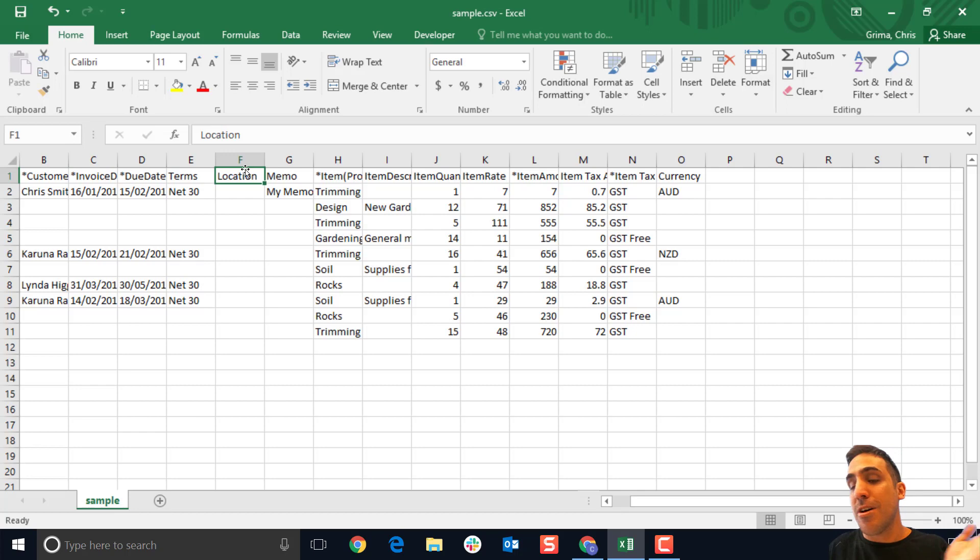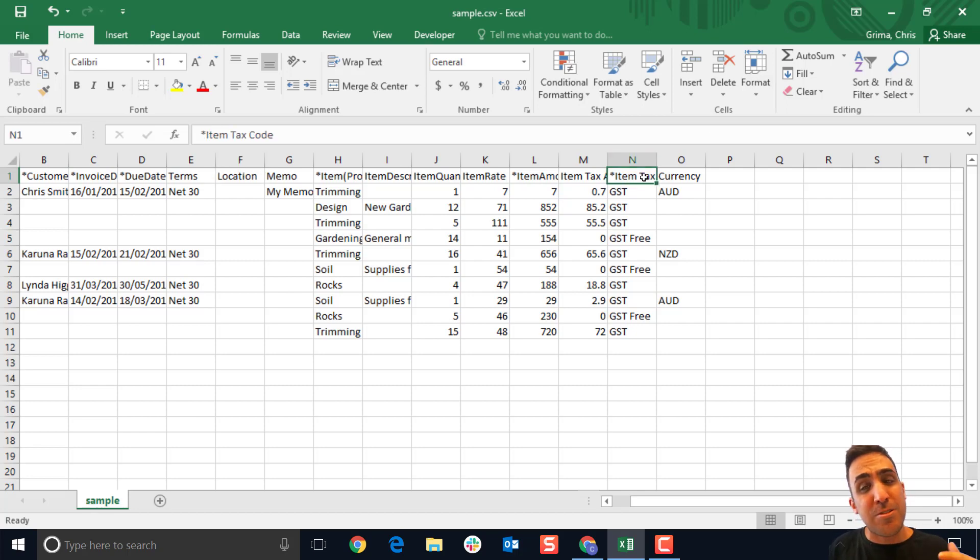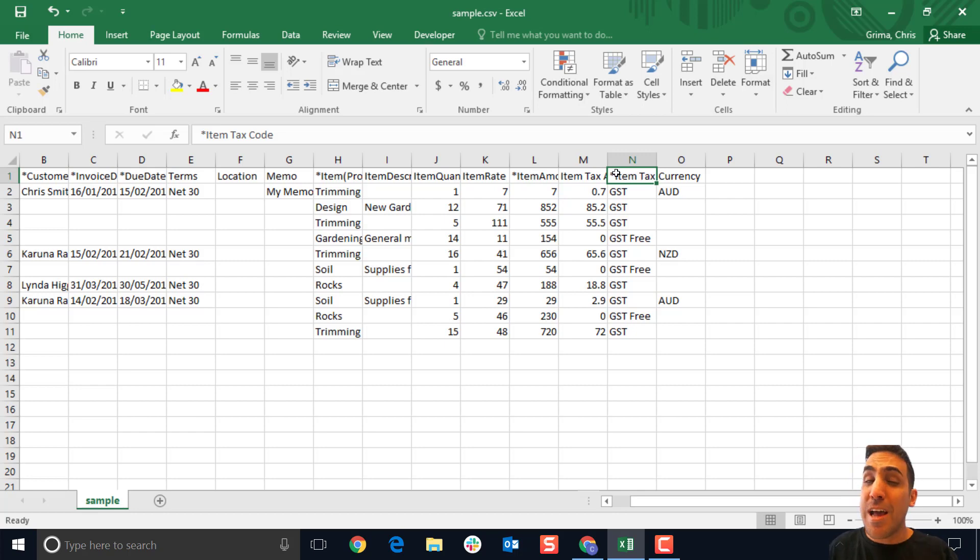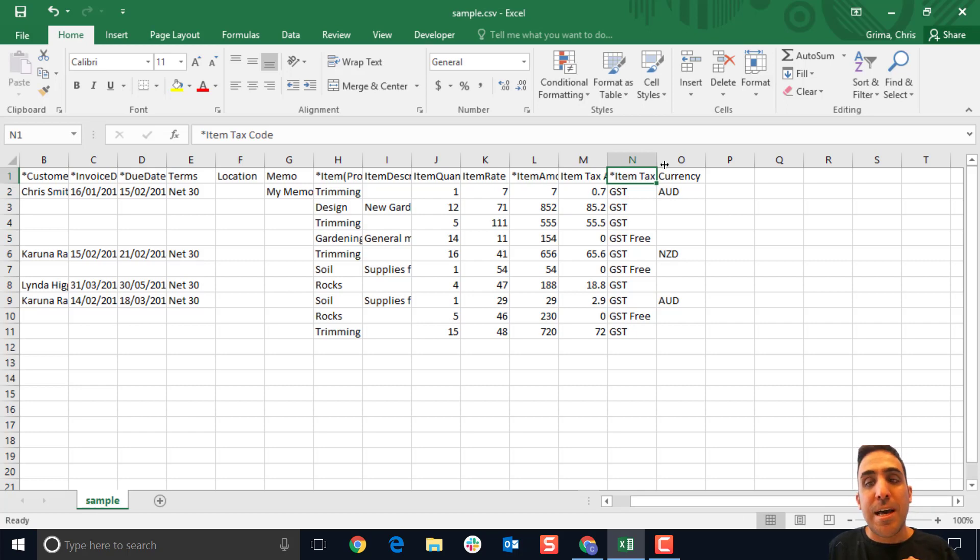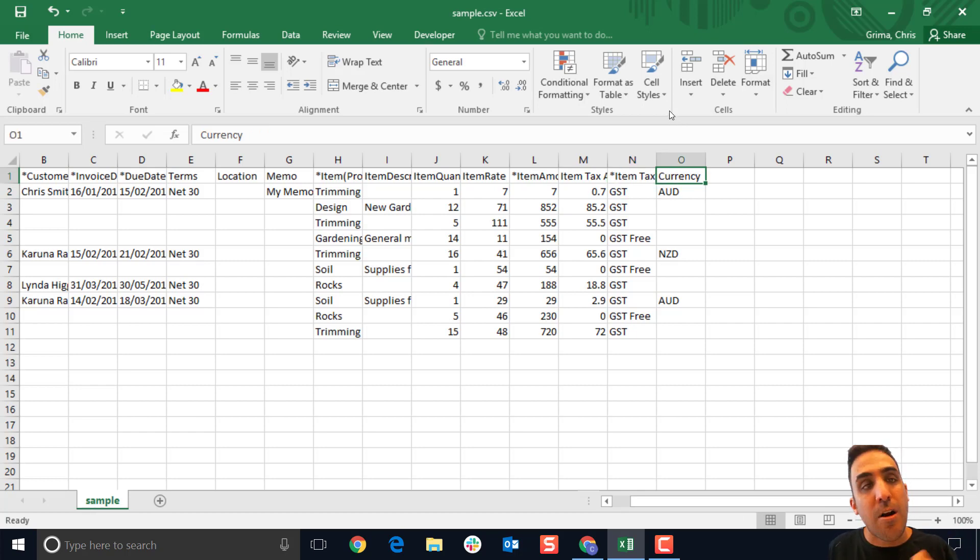What's really cool is depending on your settings, we'll provide you with a different template. So if you don't have GST turned on, we won't provide you with the GST column. Additionally, if you don't have multi-currency turned on, we won't show you that currency column.